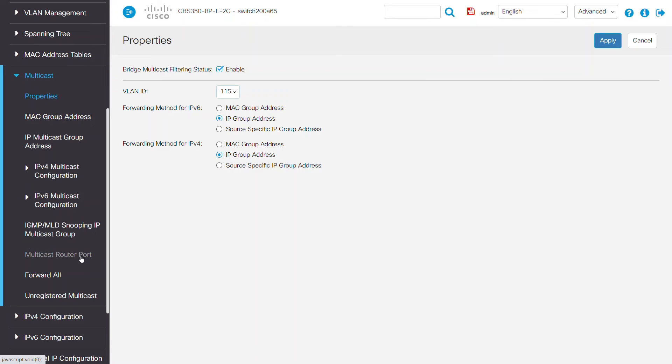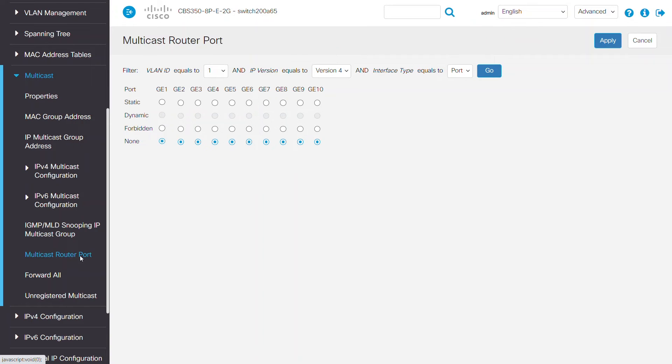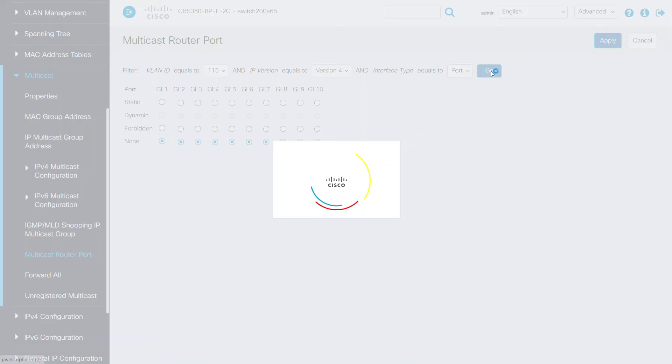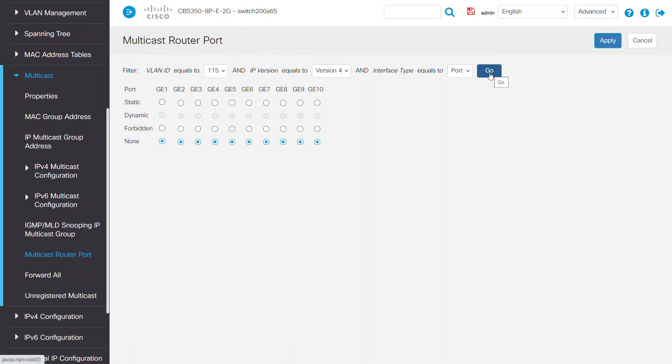Next, navigate to the multicast router port under multicast. By default, the multicast router port is saved as None. On a non-querier switch, though, the uplink for the querier device will be selected as dynamic.